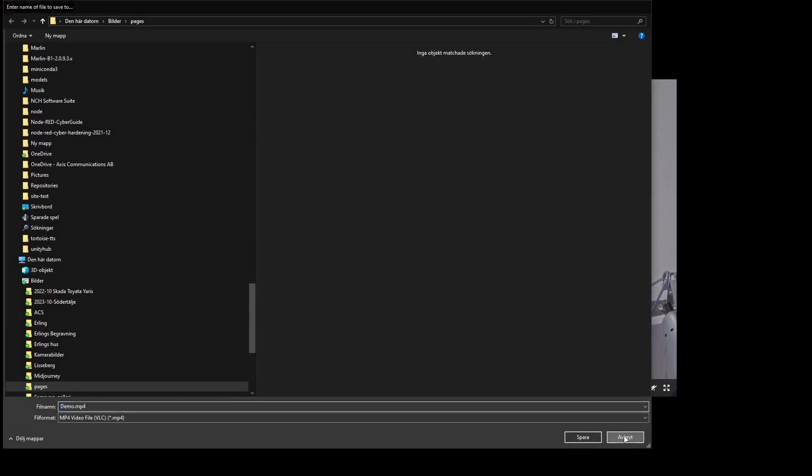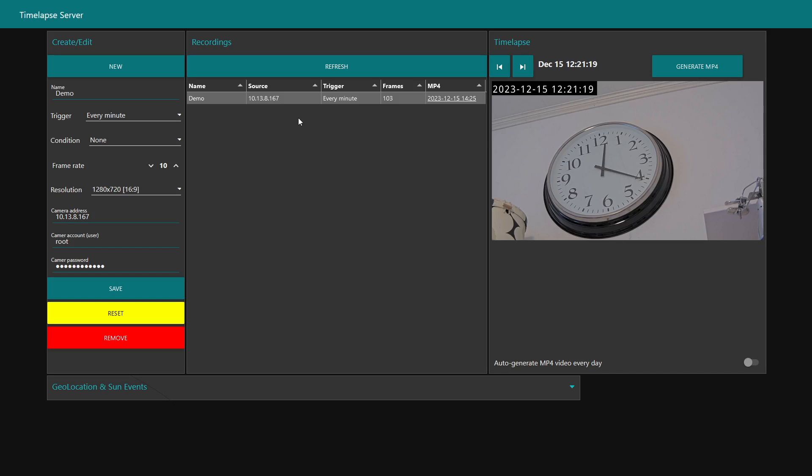This works great if the time-lapse server has access to the cameras, meaning it will be pulling images from the camera. But what if the server cannot access the cameras but the cameras can access the server? Typically the server would be running on some kind of cloud server and the cameras are protected behind a firewall but they can do an outgoing request.